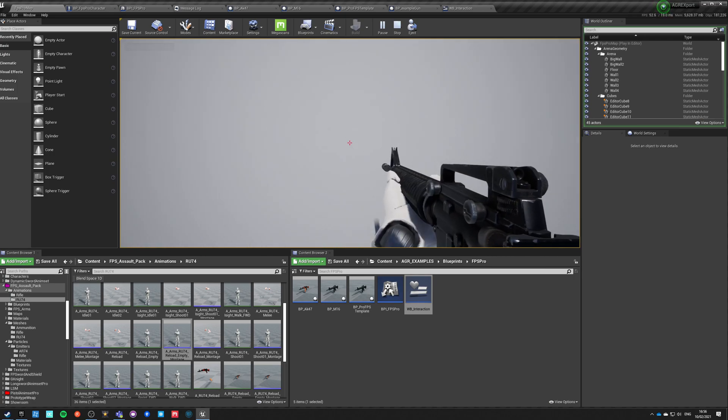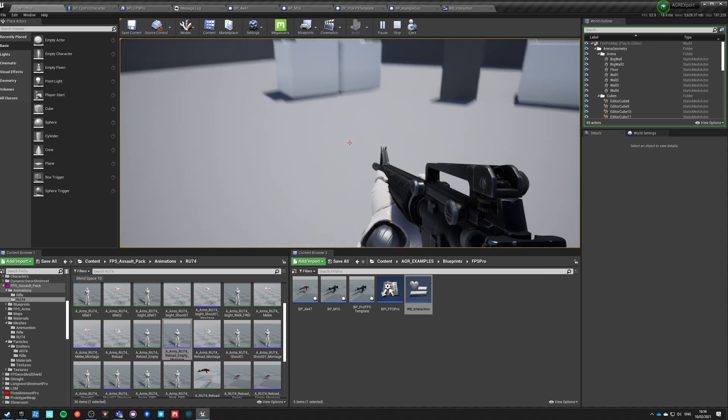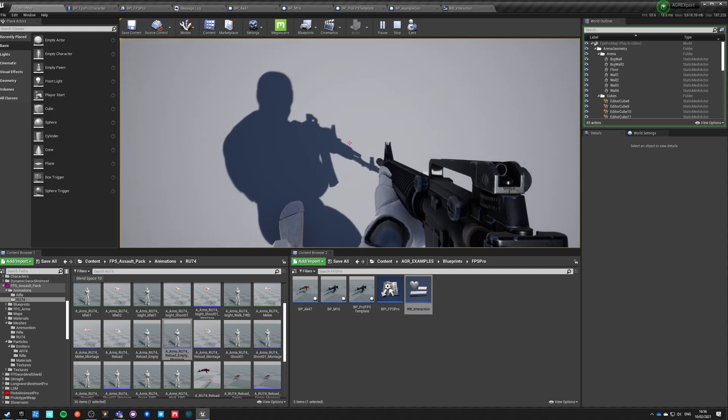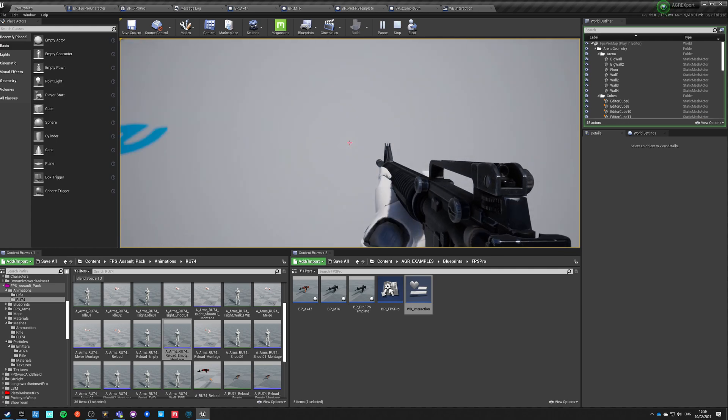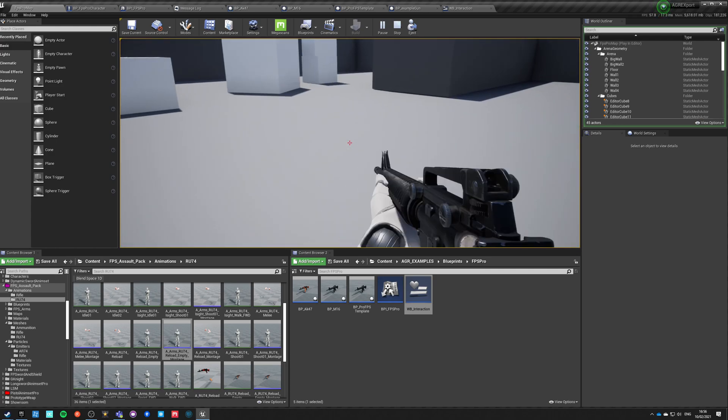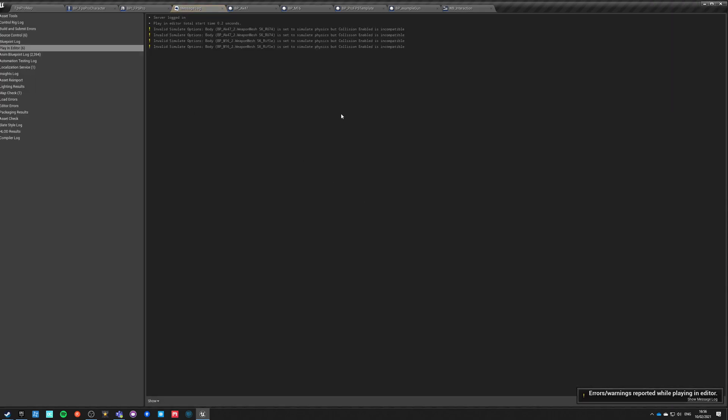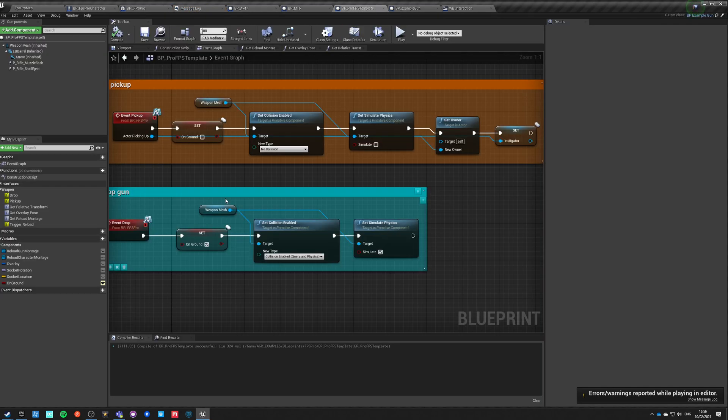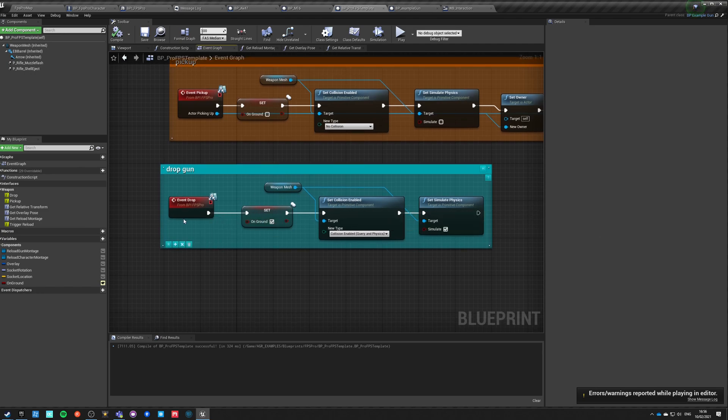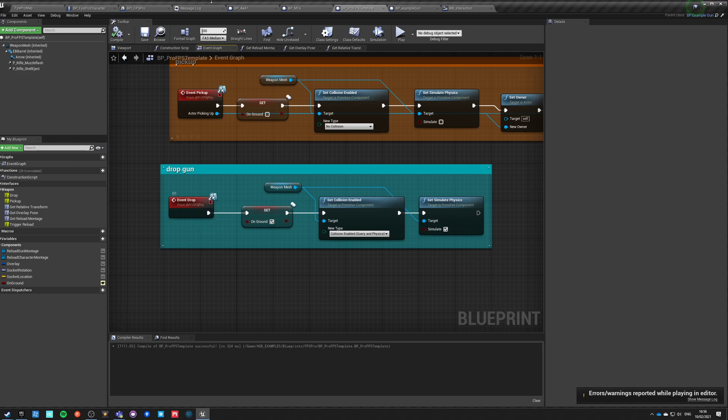So now, and I think we still have it attached. Yeah, it's still attached. So it didn't work. Why it didn't work? Let's go here. Let's go into drop, event drop on ground. Okay, event drop has to happen on the server.